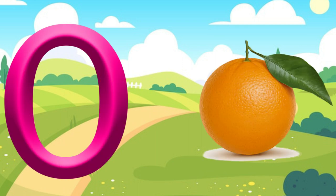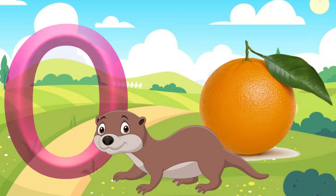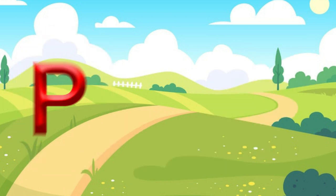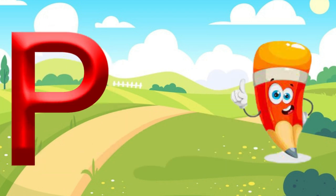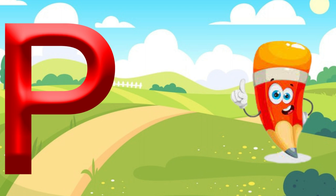O is for Orange. O, O. Orange. O is for Otter. O, O. Otter. P is for Pencil. P, P. Pencil.